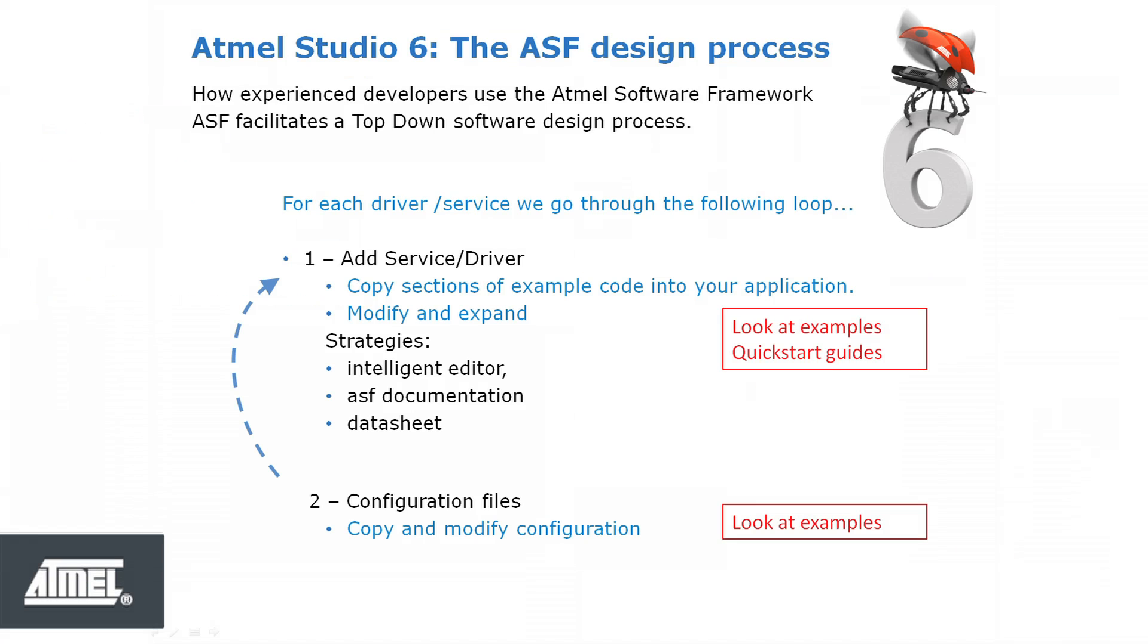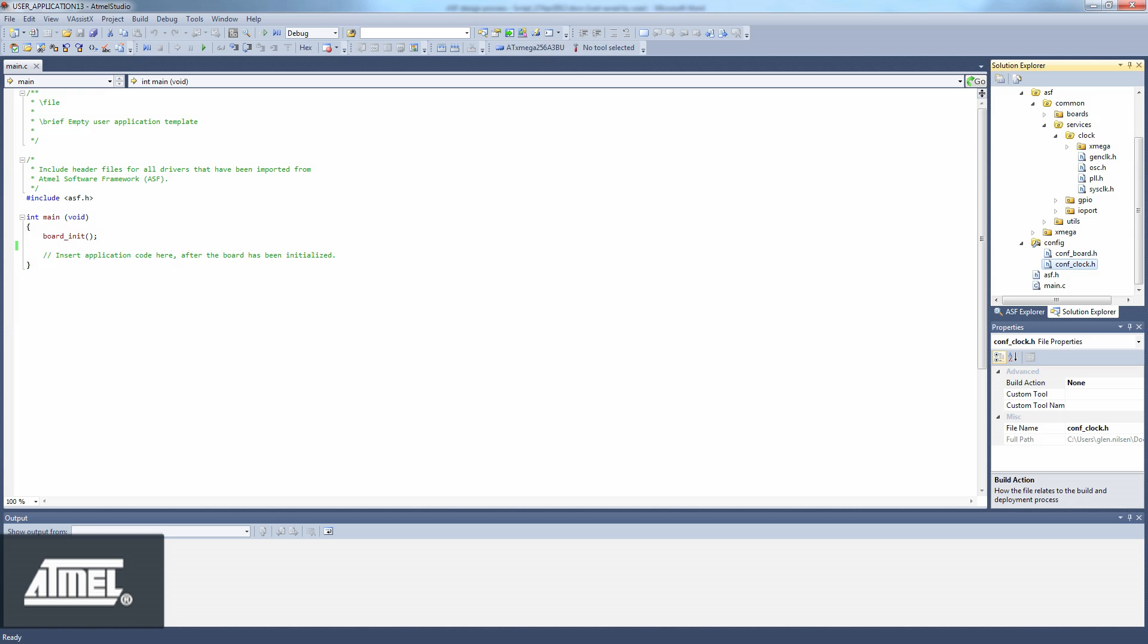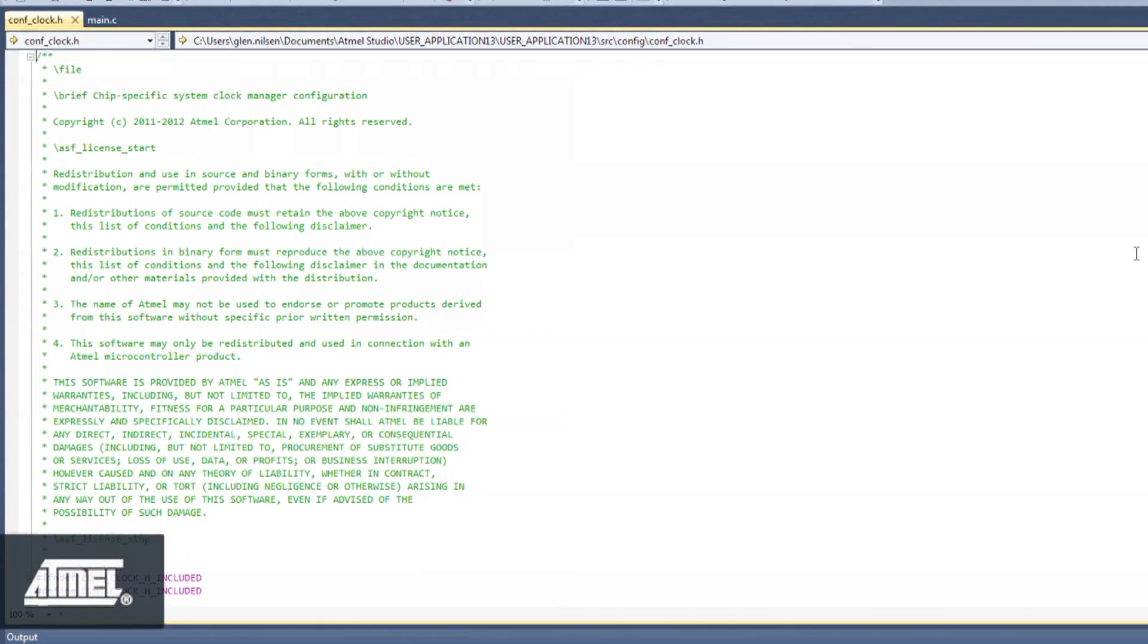Let's go back to the ASF design process to see what the next step should be. We need to set up the configuration of the module we have just added. We find conf-clock.h in the config folder.